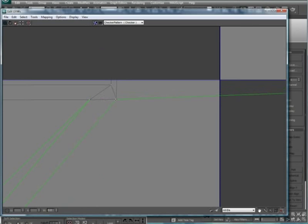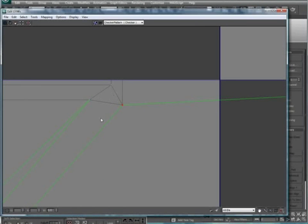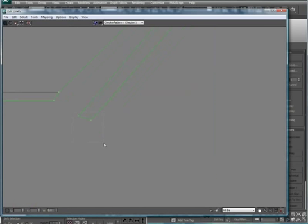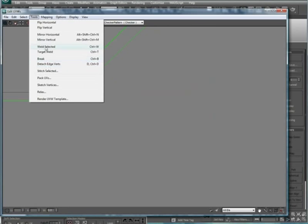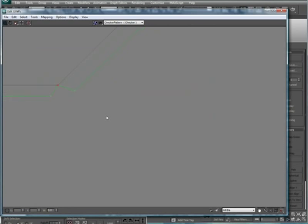And drag this one so it's not as warped. Because you want that triangle to be actually triangular shaped. Move this into position as well. Tools, weld selected.